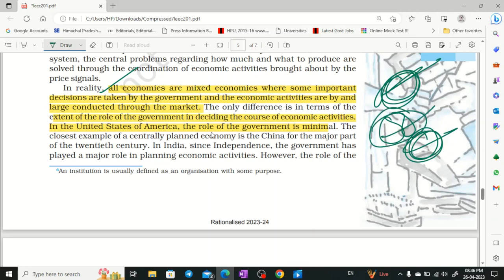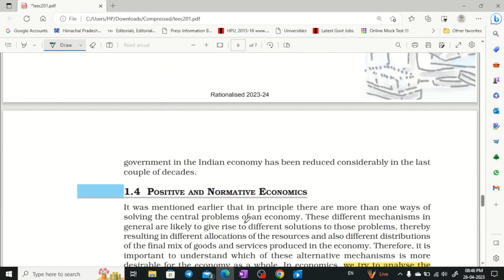There is also the mixed economy, where both government and market forces operate together. For example, in countries like the USA, the government's role is very minimal and market forces dominate. In centrally planned economies like China, and especially North Korea, the government controls everything.